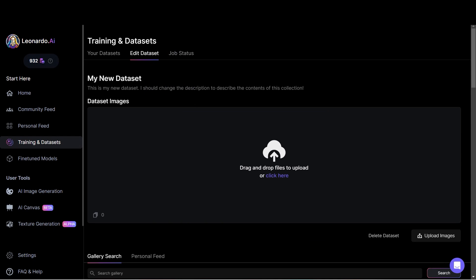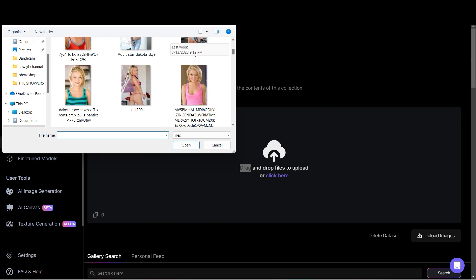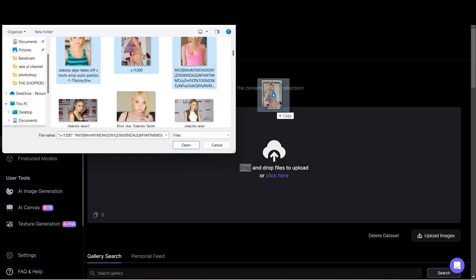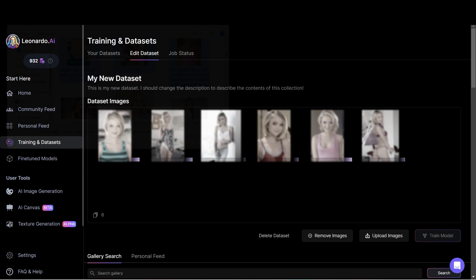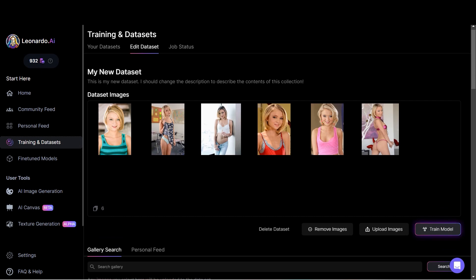Once you reach this page, you need to upload all the images — at least 10 images of the character that you have chosen. I chose an adult film actress. I'll choose all these images and drag and drop them into this section. You need at least 10 images; if you have around 15 images, your results will be better. You can download images off of Google. Once you're done uploading, click on Train Model and wait for the model to be trained.